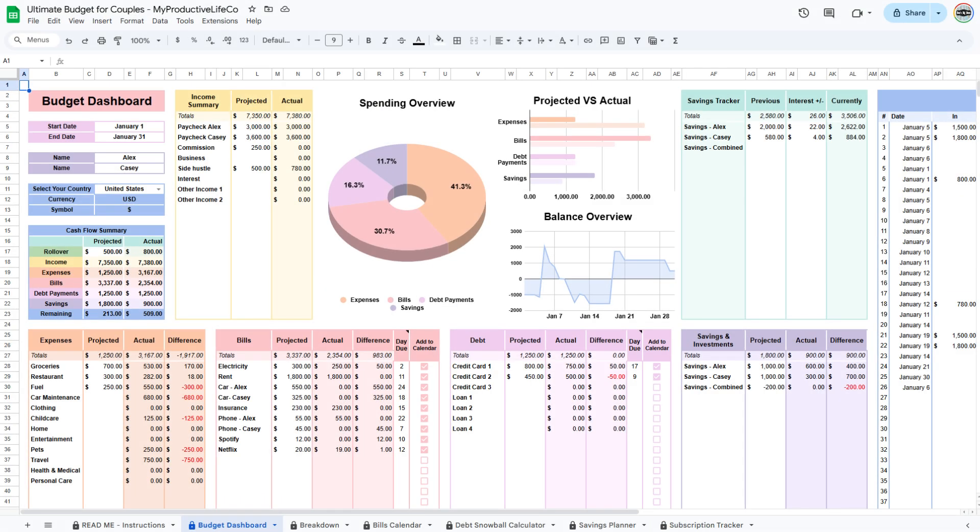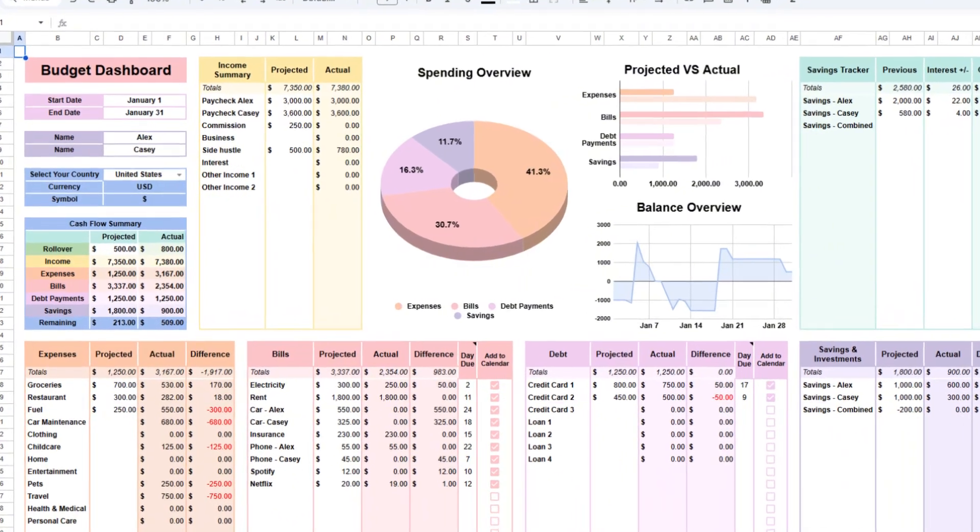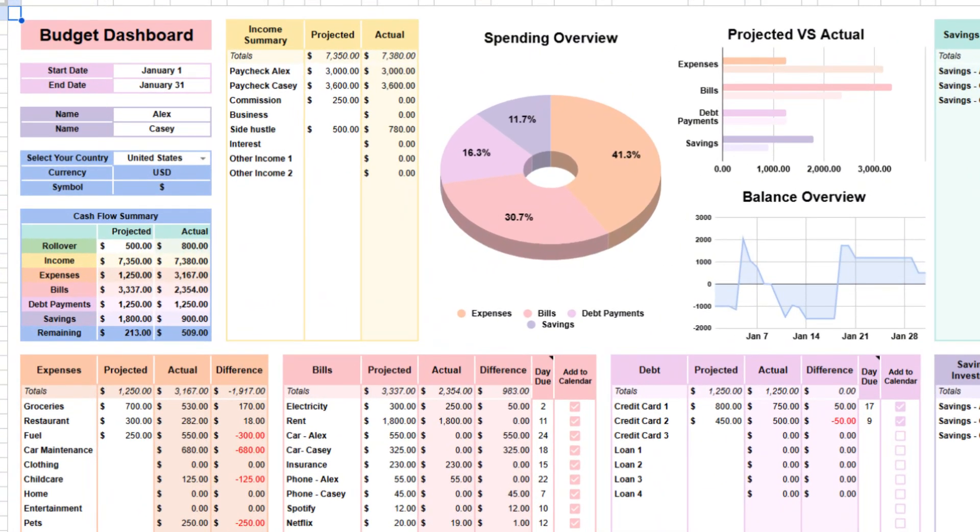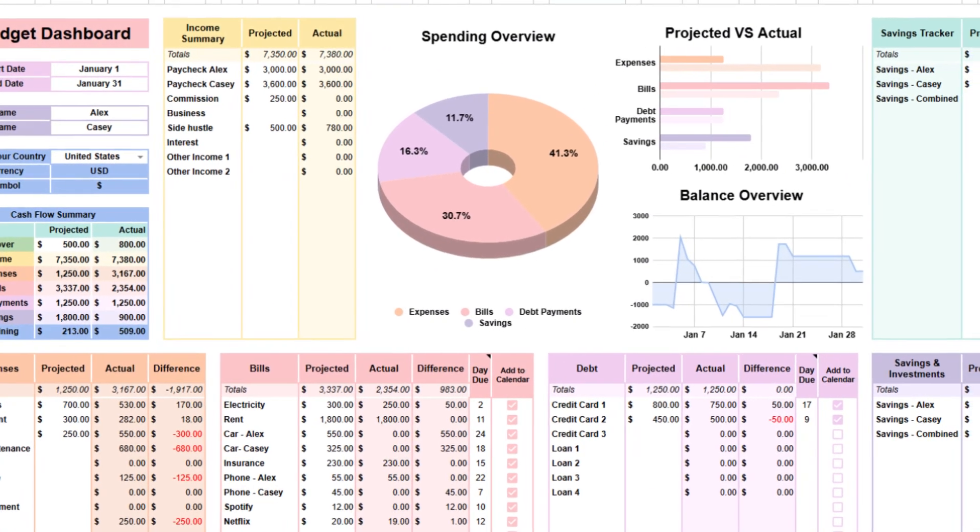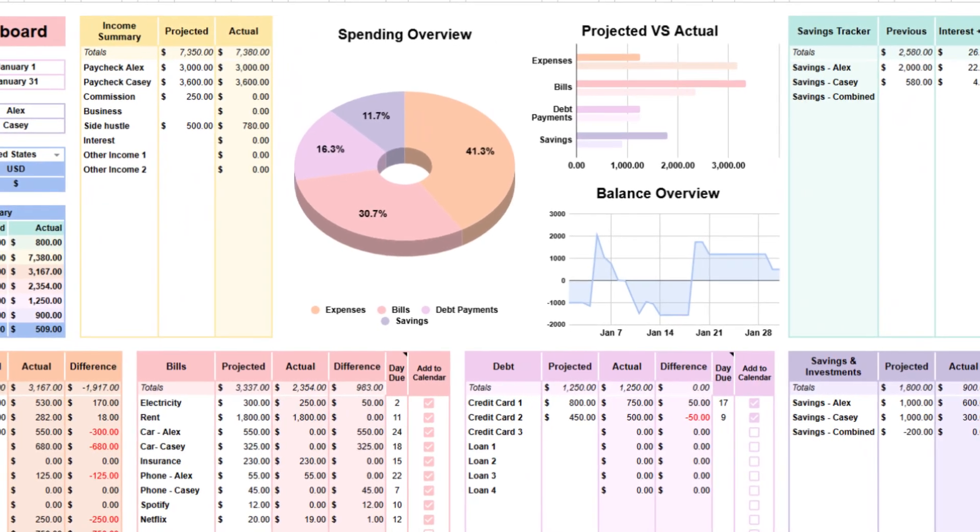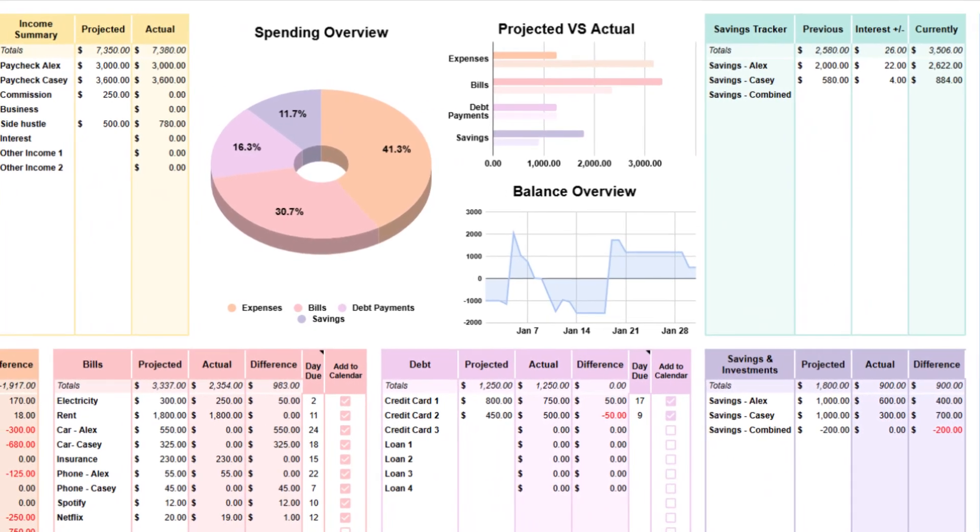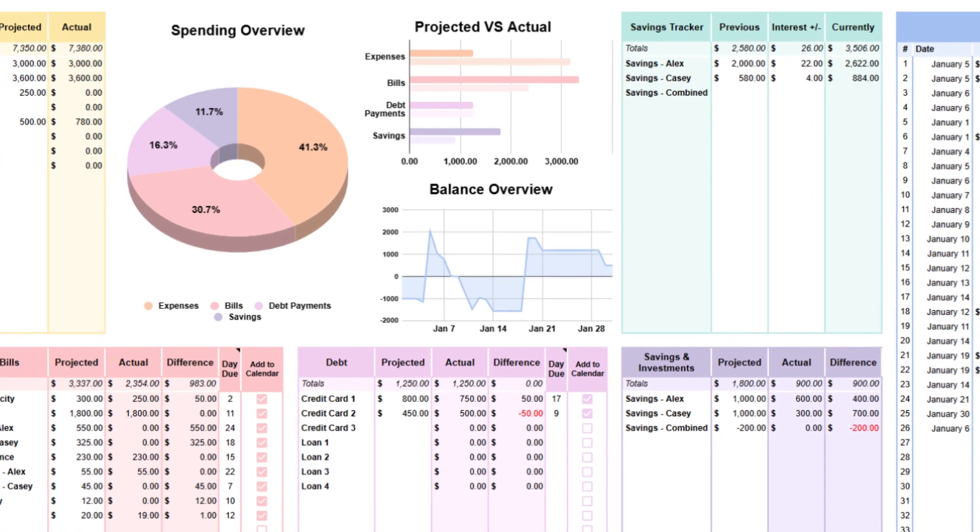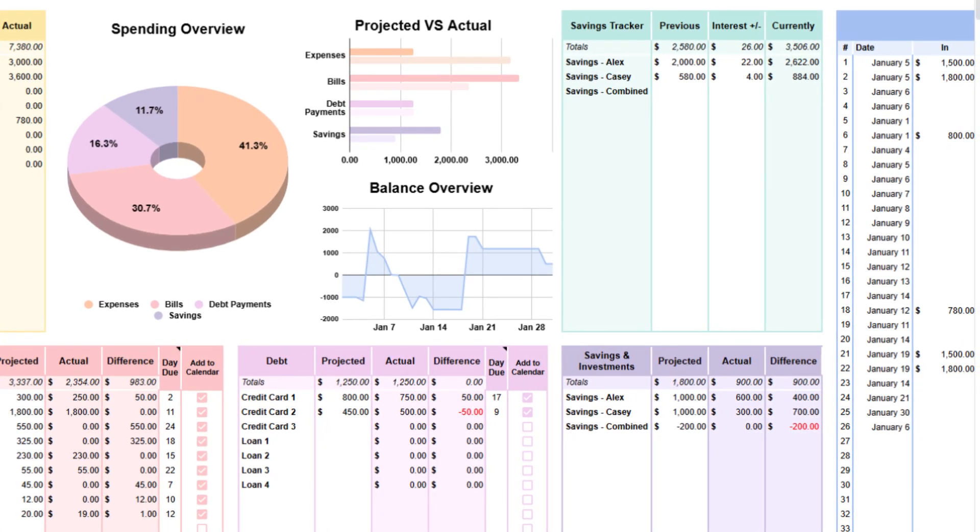The first thing you need to do is to go to the budget dashboard tab. This spreadsheet is a powerful tool for managing your couple's finances. With automatic calculations, it simplifies tracking expenses and ensures that nothing important is overlooked.